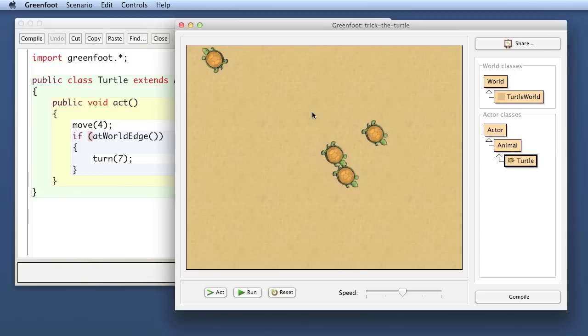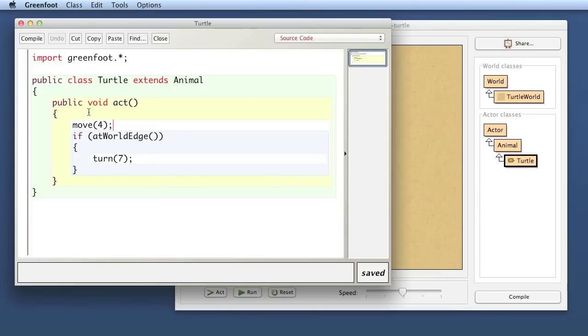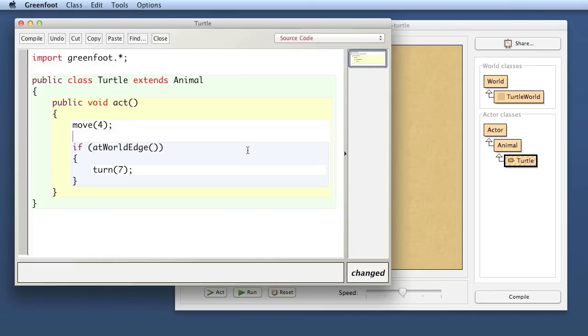I can say for example at every step you want to move forward and then with a chance of say 10% chance it should also turn a little bit and then at the edge of the world it should always turn. But I want to insert here a statement that says with a 10% chance turn a bit to the side.